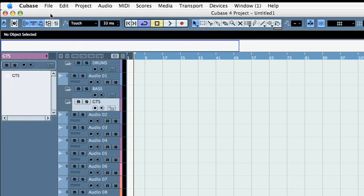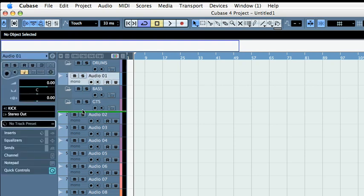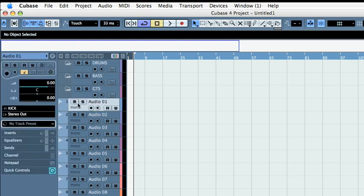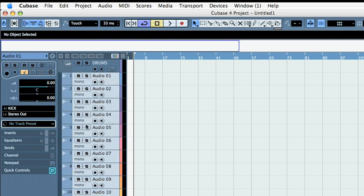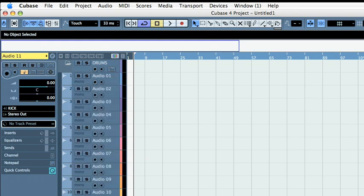Now I'm going to select the first ten and assign them to drums. Press shift, move down the cursor, and take the next two to bass, and the last four I'm going to put in guitars.